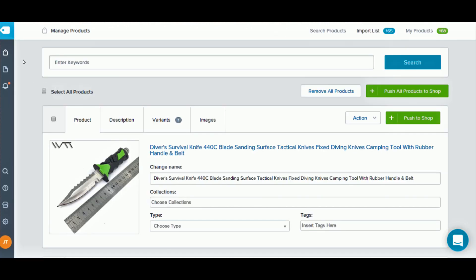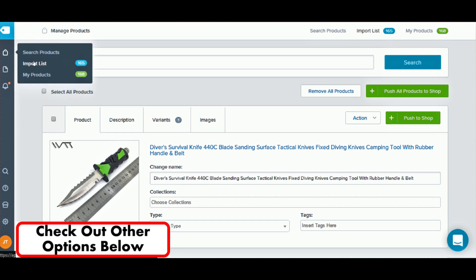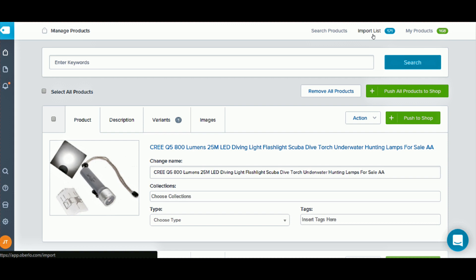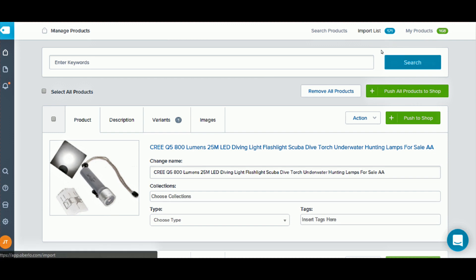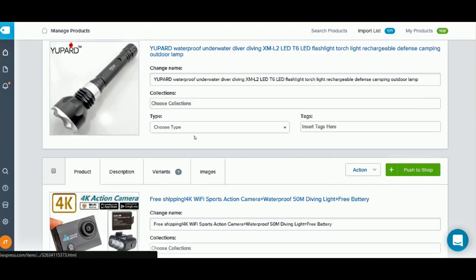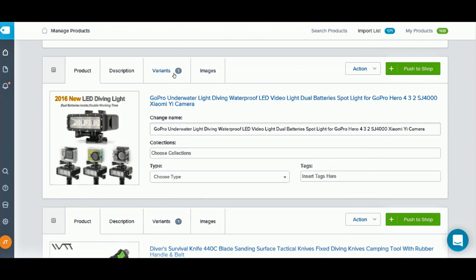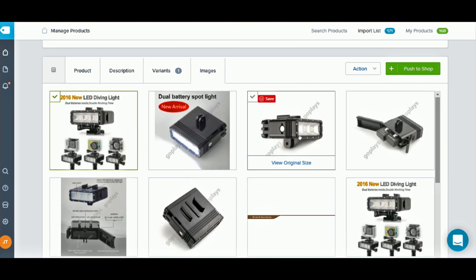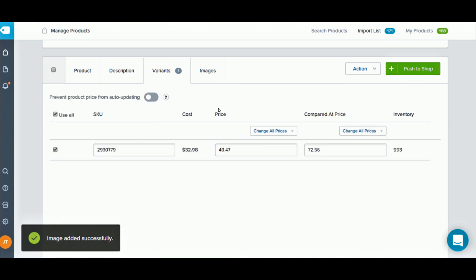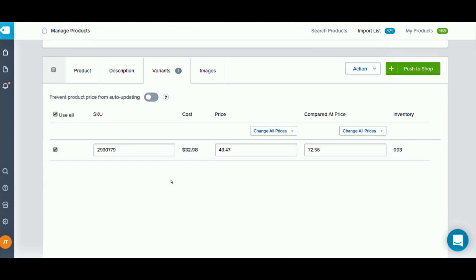Let's go over to the orbolo back office and refresh. Click on import lists. Right now I have 171 items ready to import into my store. I could click 'push all products to shop' and all 171 items will instantly go to my shop. I currently have 168 items in my Shopify store. One great feature is that orbolo brings over images — at least one image, but you can click to select more images to be uploaded to your product listing. It also brings over variants like color.